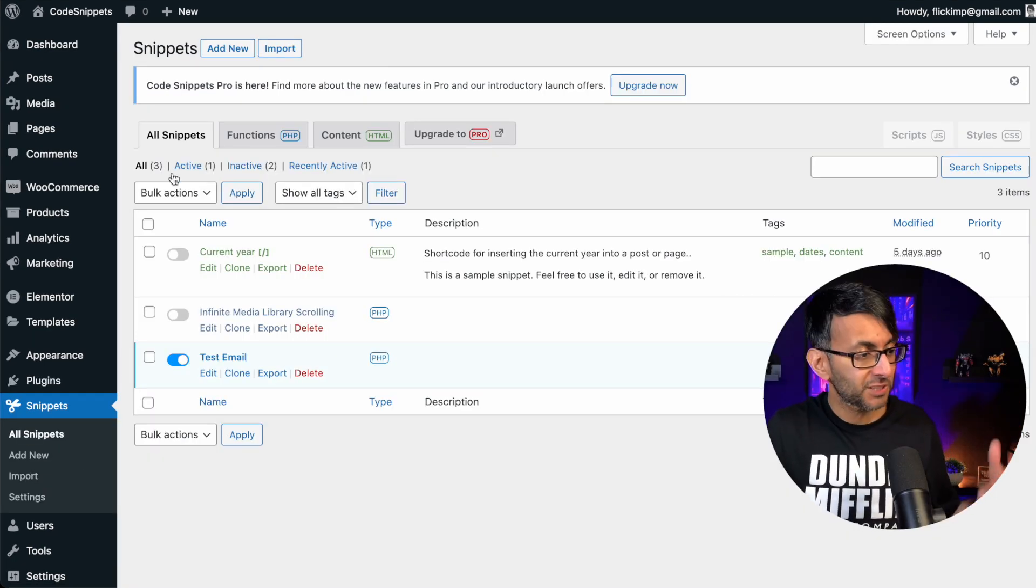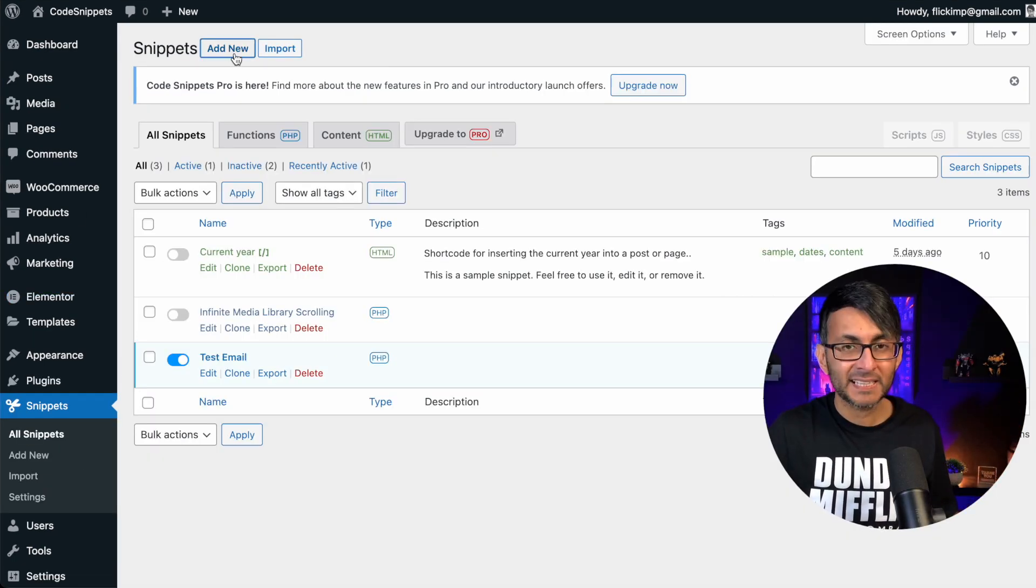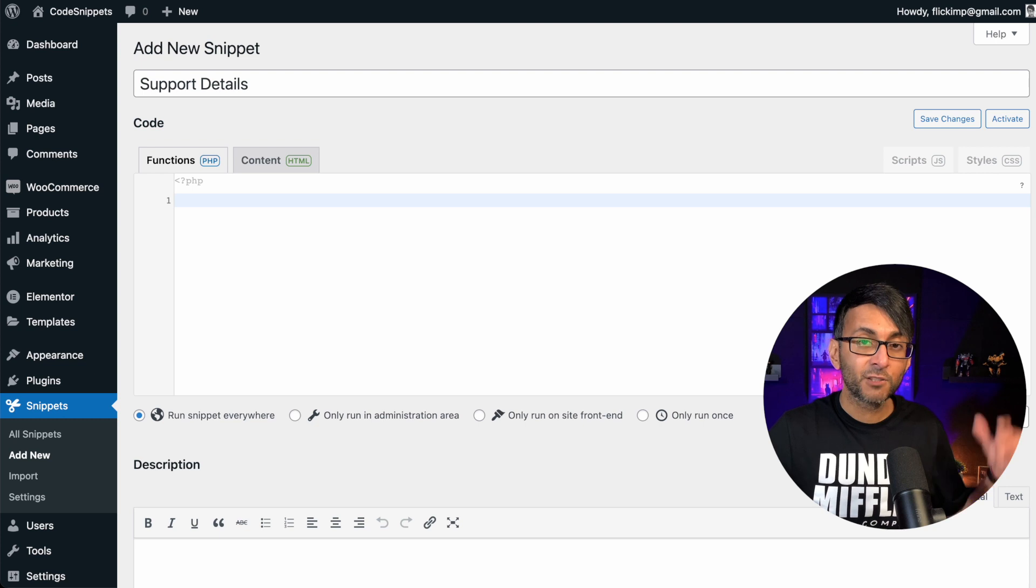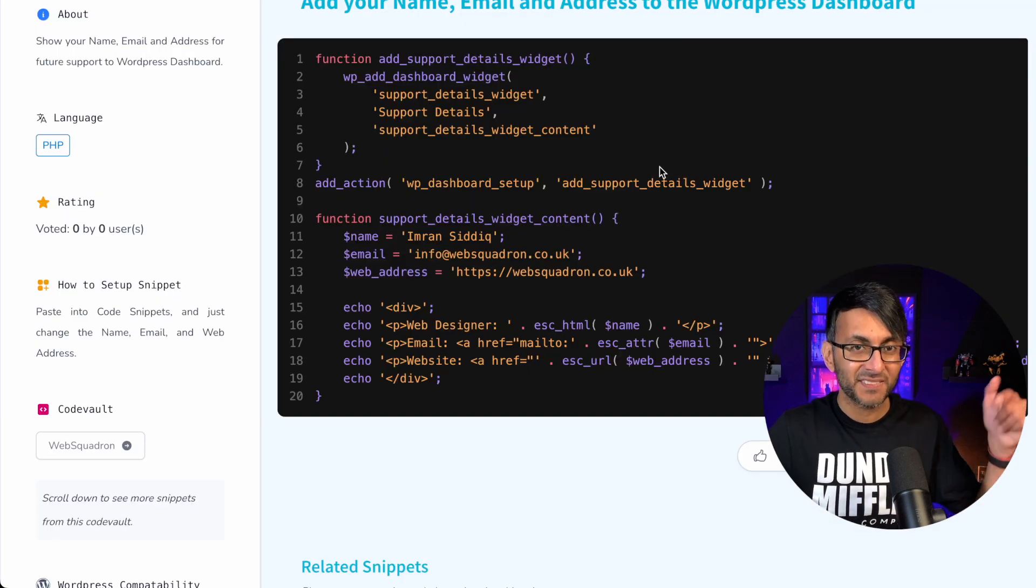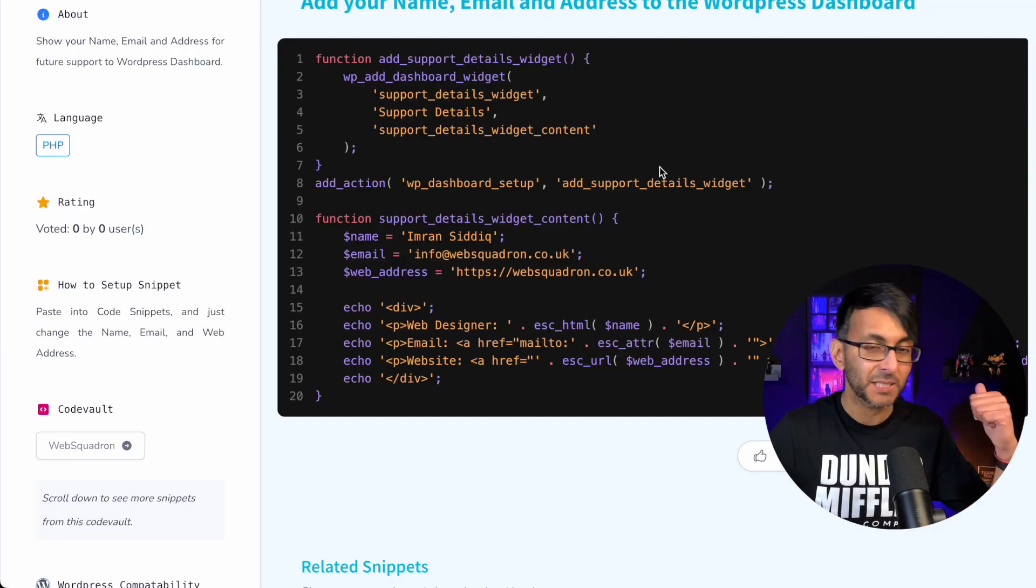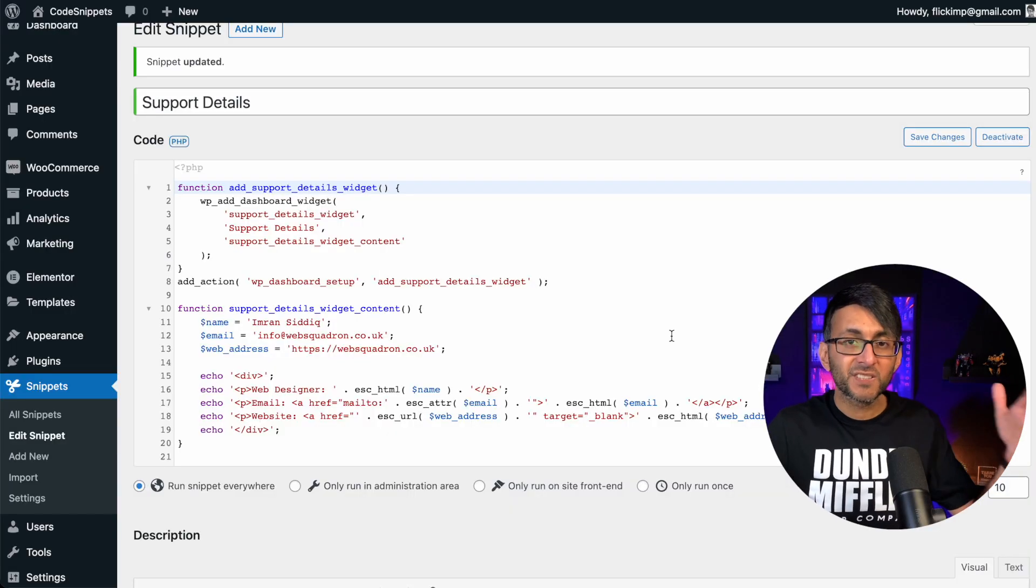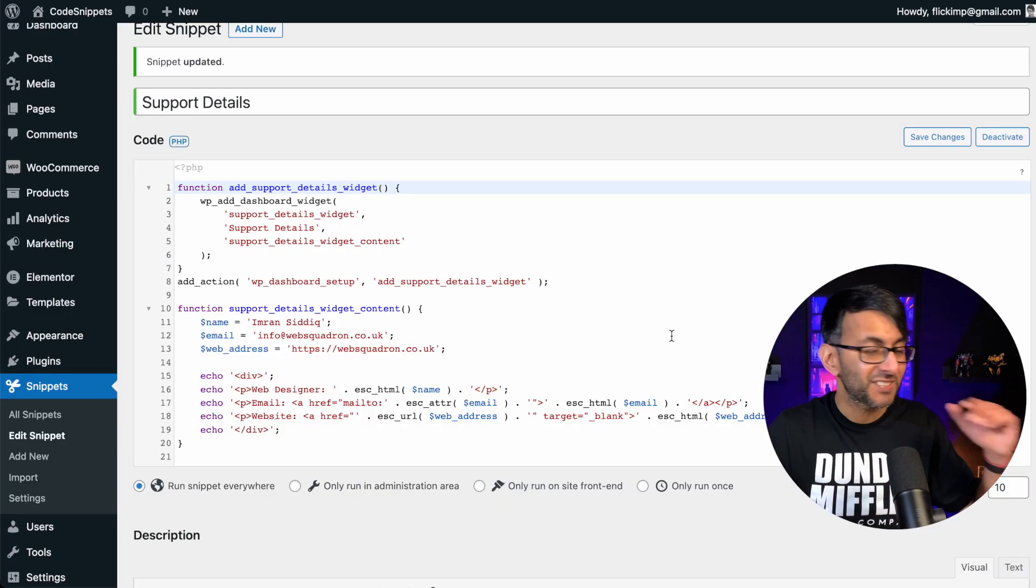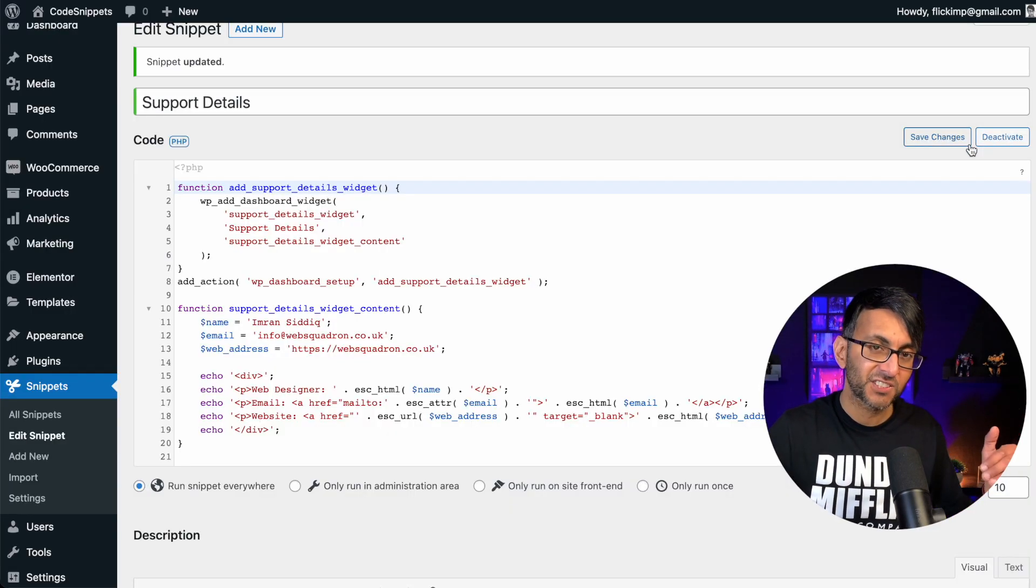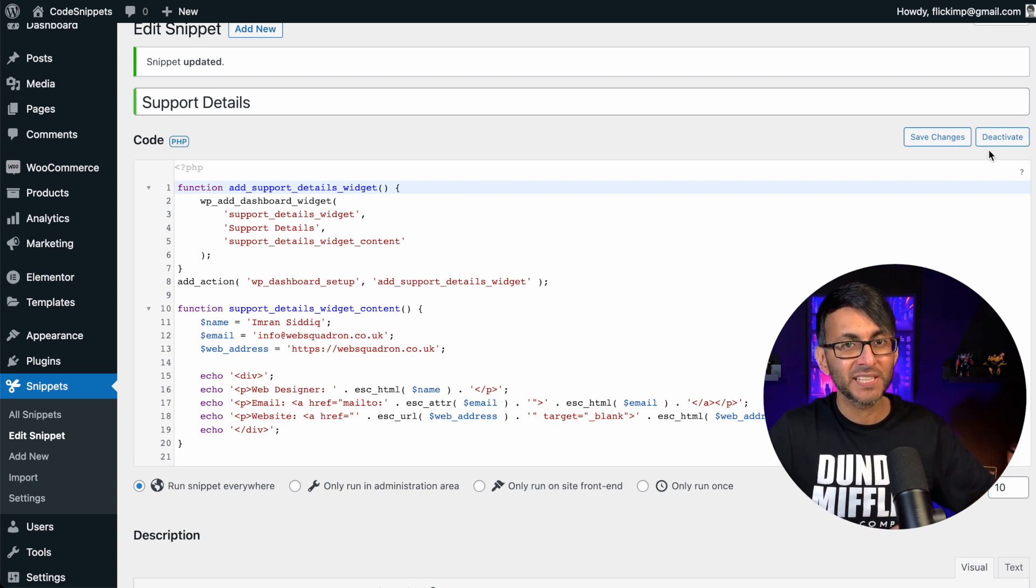When you're back in WordPress, go over to snippets and then click add new and give it a title. Then go to the link in the description and get this code. Copy it and paste it back into snippets. Change the details, add extra rows, it's entirely up to you. Just don't forget to save changes and hit activate.